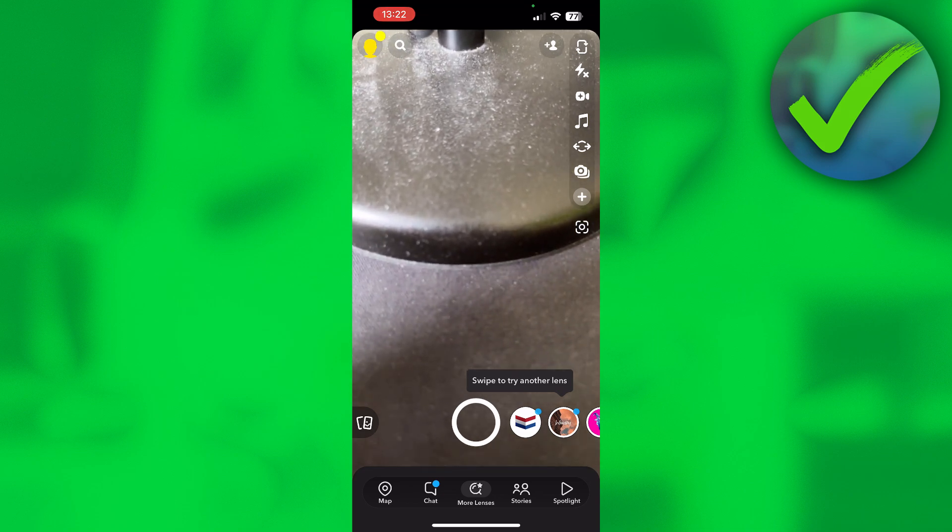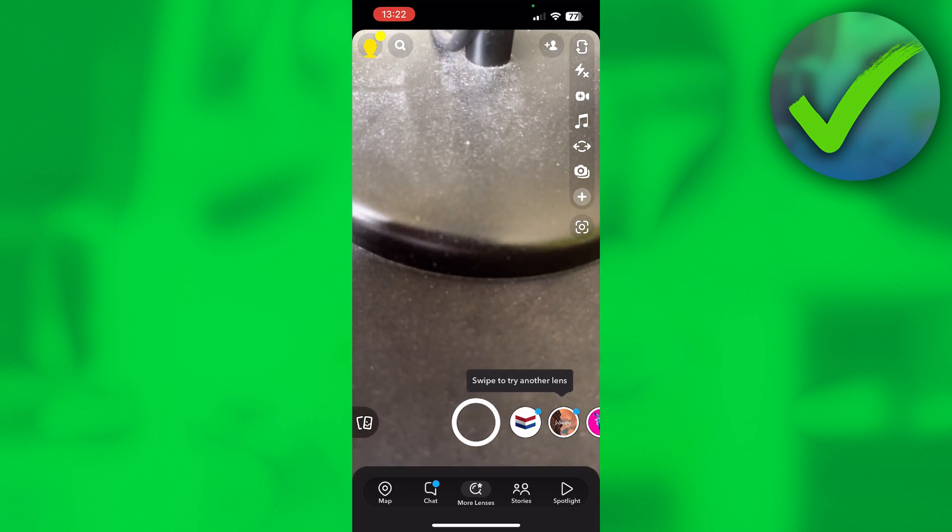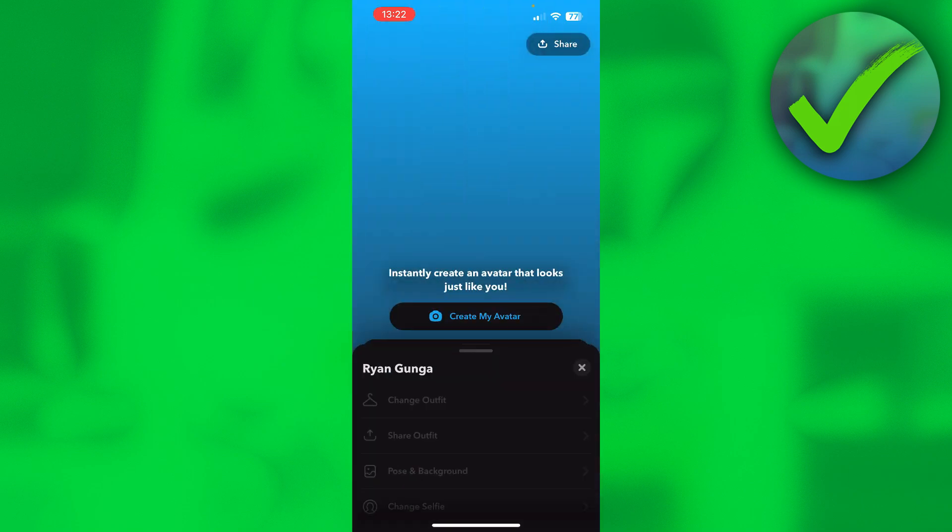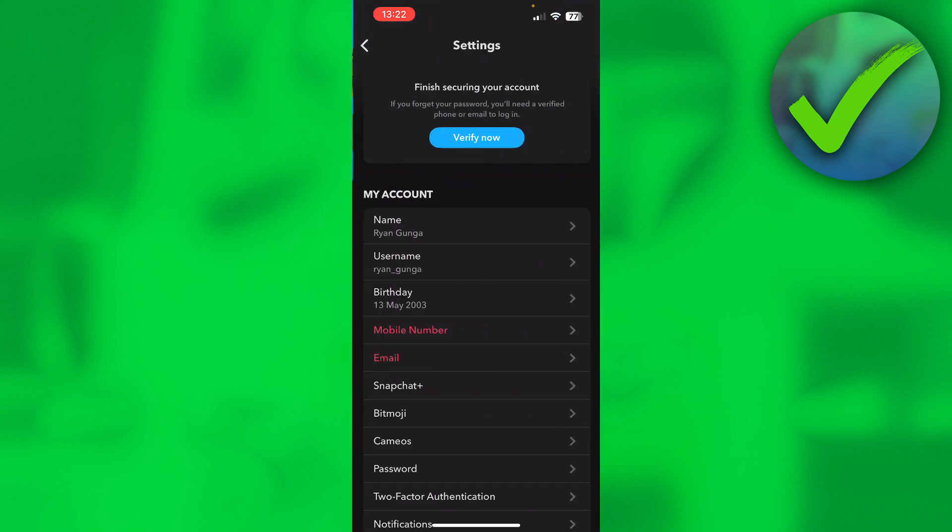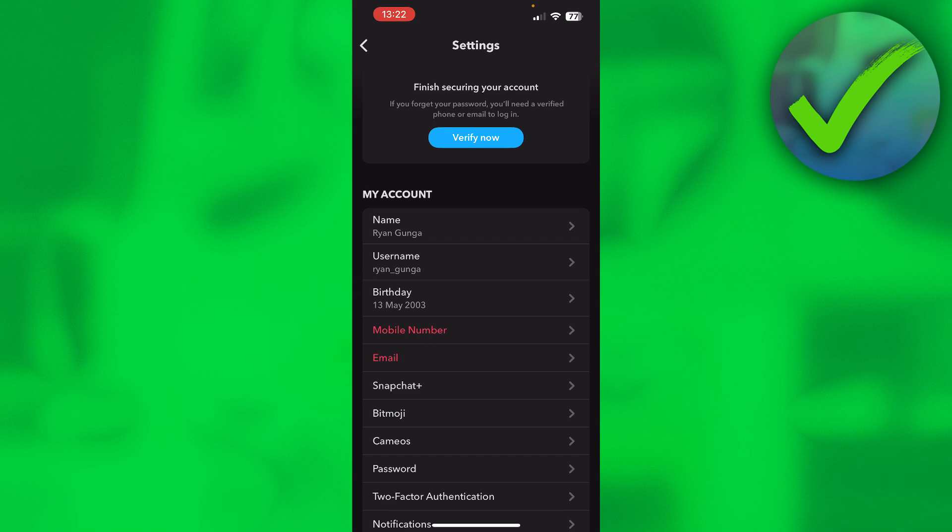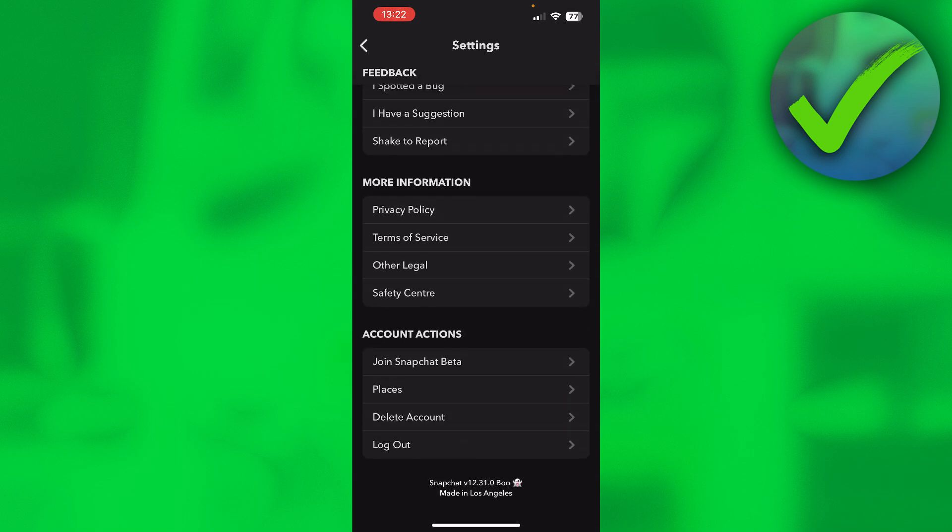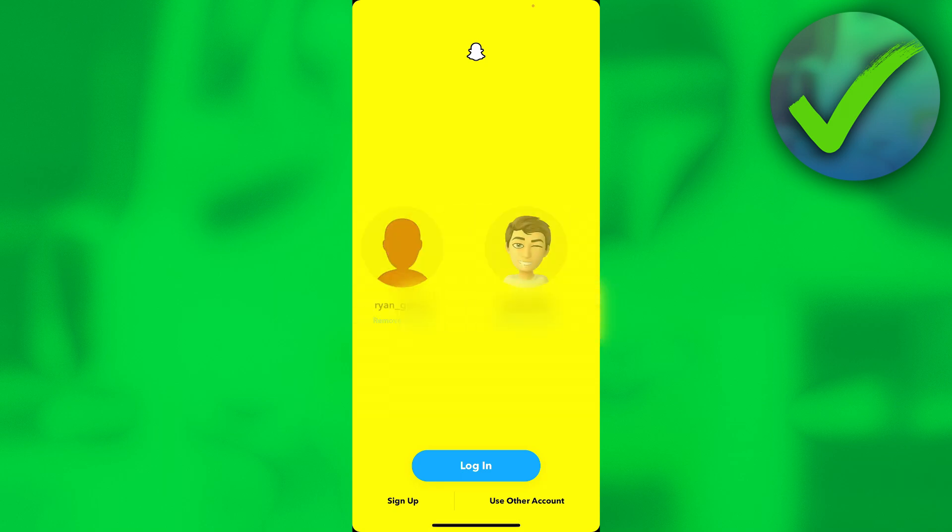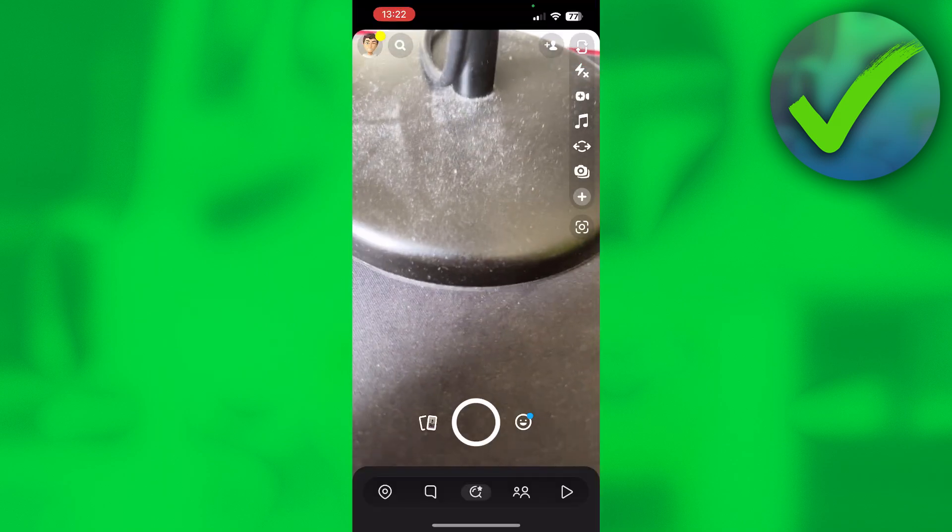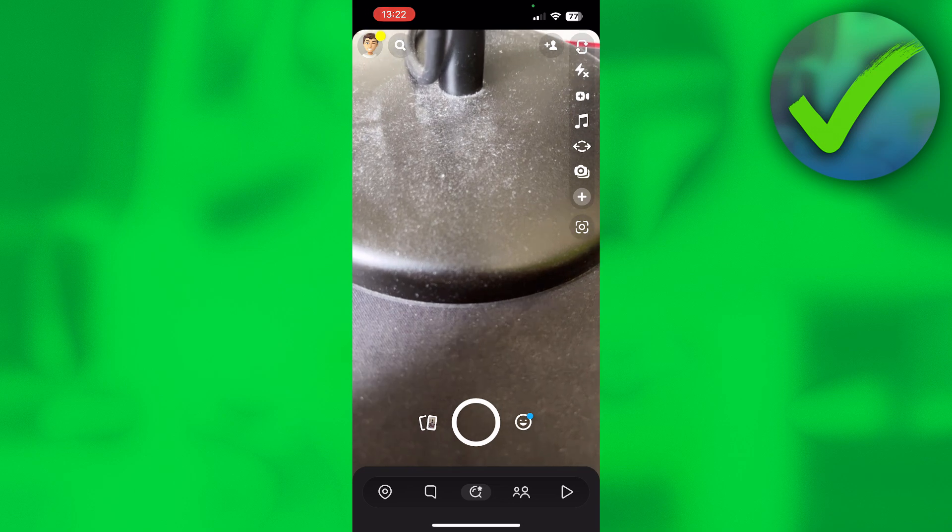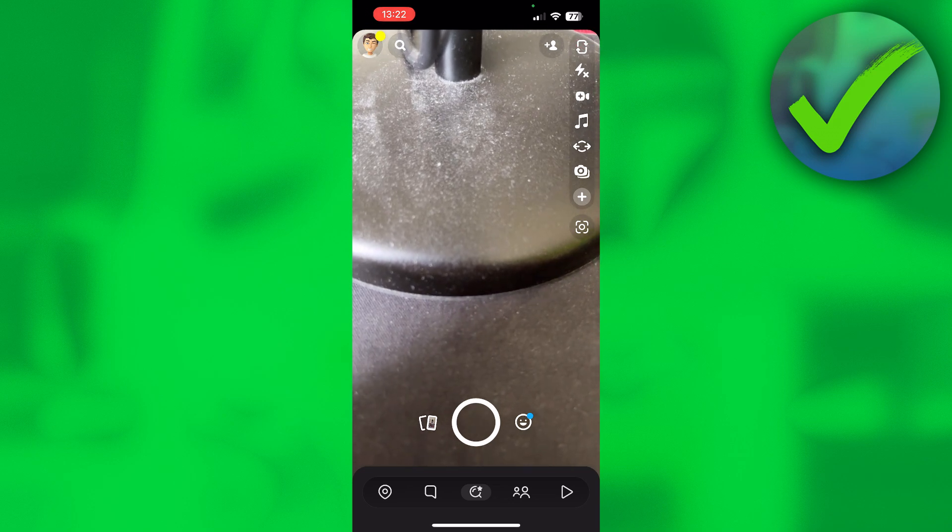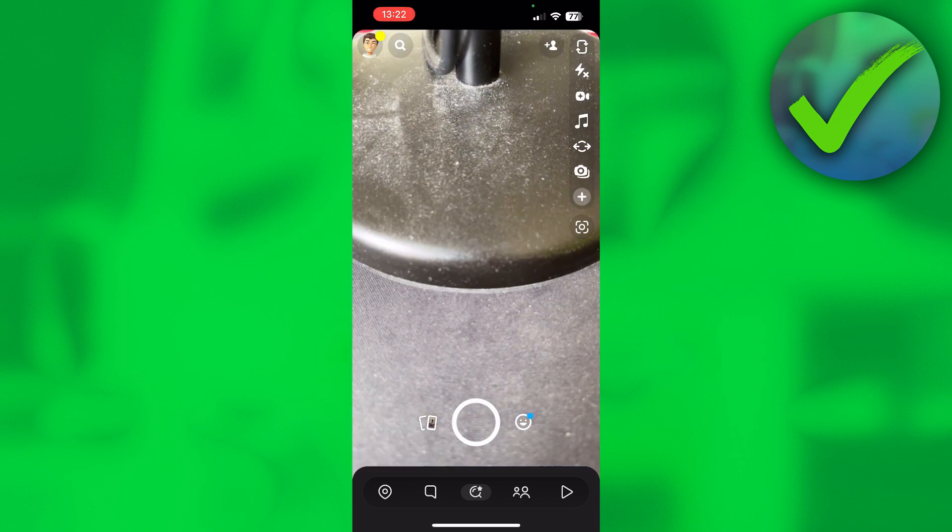Now if you want to switch back to your other account, super easy. Just click on the top right, then go to the settings, scroll all the way down, click on log out again, log out. Then here I can now swipe between my two accounts. I can click back on this one and click on log in, and now I am back into my other Snapchat account again. So that's great.